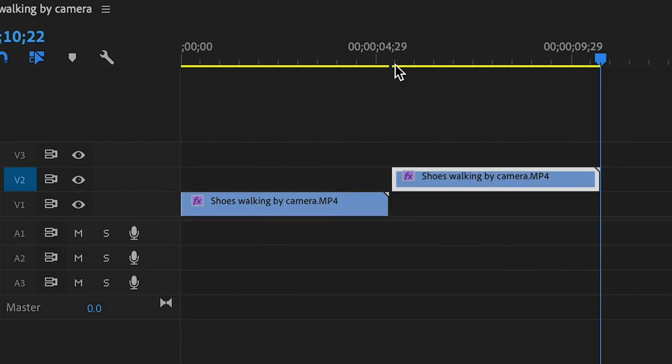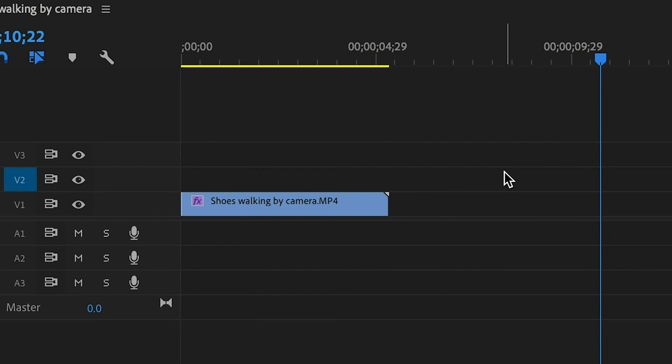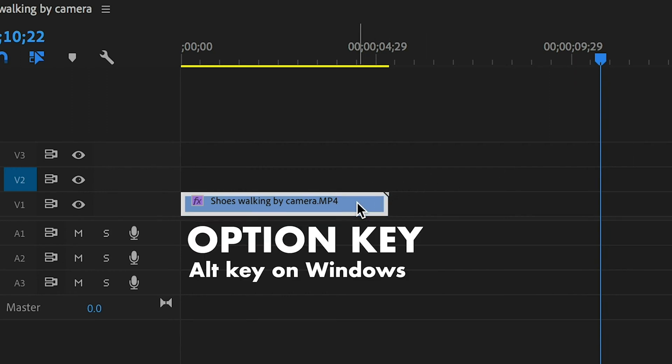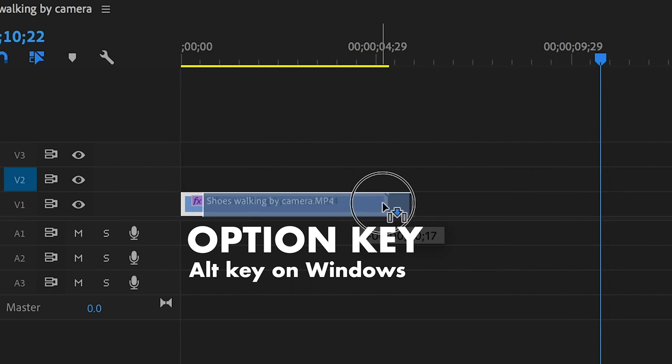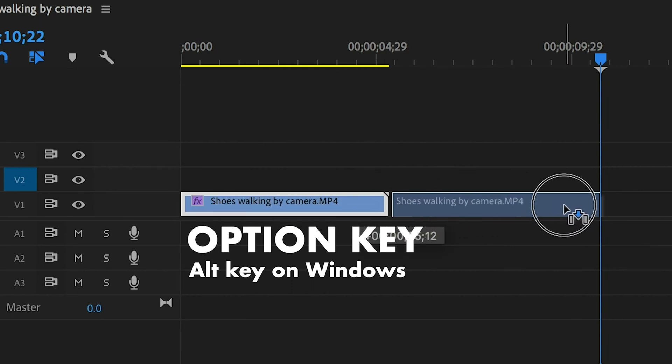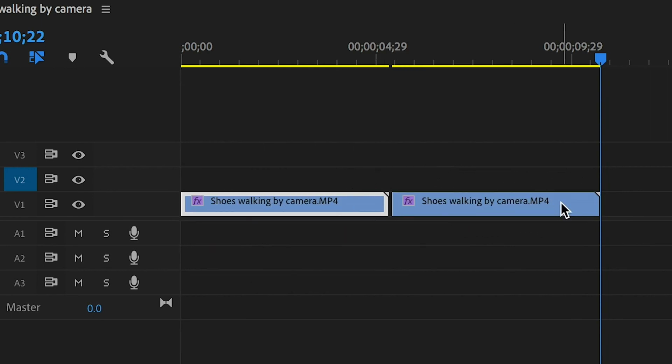Let's go ahead and delete this second clip and this time instead of copying and pasting, I'm going to click on the clip and hold the Option key — Alt key if you're on Windows — and then click and drag the clip to duplicate it. That's how easy it is to duplicate your clip in Premiere Pro. It's also important to note that you can duplicate your audio clips, images, pretty much any clip that's on your timeline.